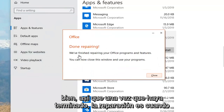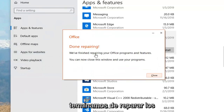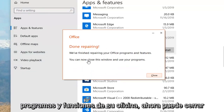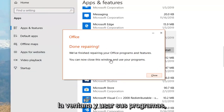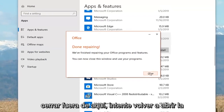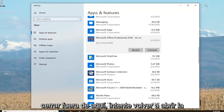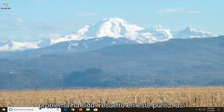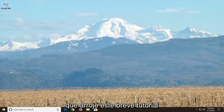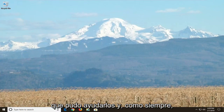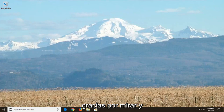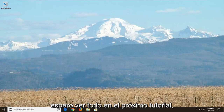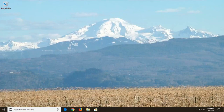Once it's done repairing, it says 'We finished repairing your Office programs and features. You can now close the window and use your programs.' Close out of here, try and reopen the Outlook application, and hopefully your issue has been resolved. I do hope this brief tutorial was able to help you guys out, and as always, thank you for watching. I look forward to catching you all in the next tutorial.